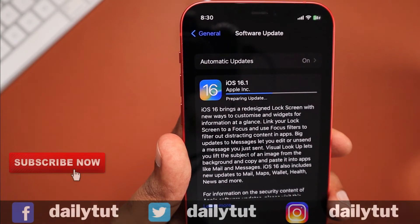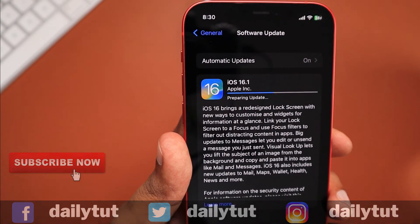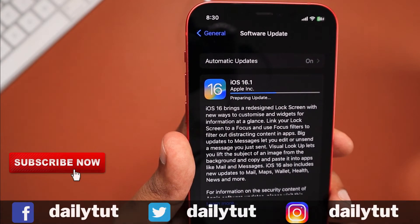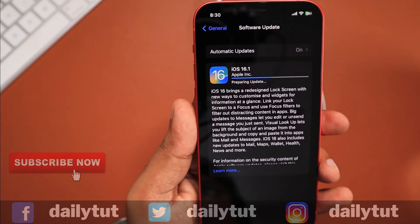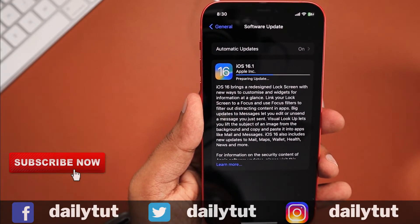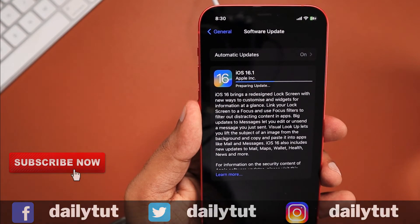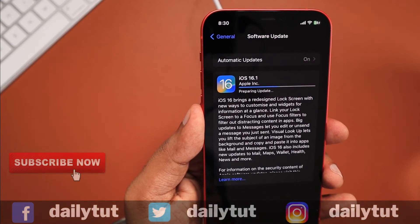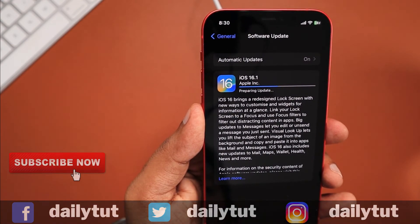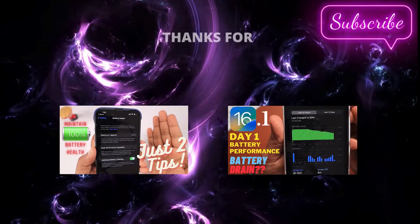This is how you can complete the installation and move from the beta program to the stable version of iOS 16.1 for any iPhone, iPad, or Mac. For any related doubts, don't forget to search our channel, and don't forget to subscribe if you'd like more useful tips and tricks. Thank you and have a wonderful day.